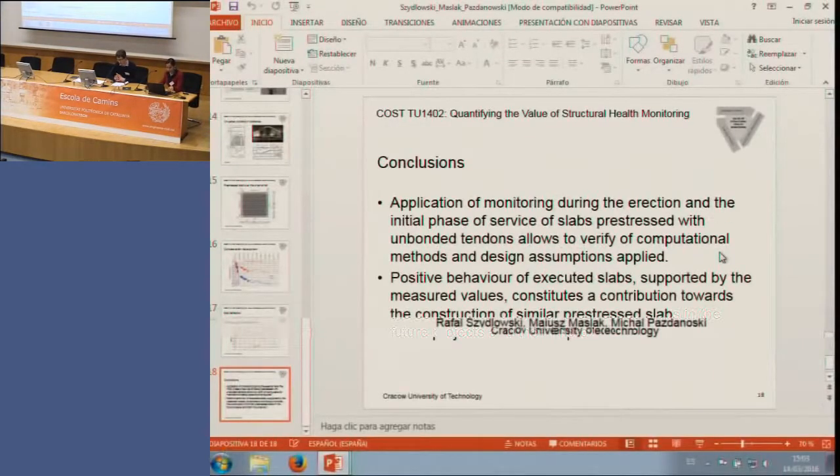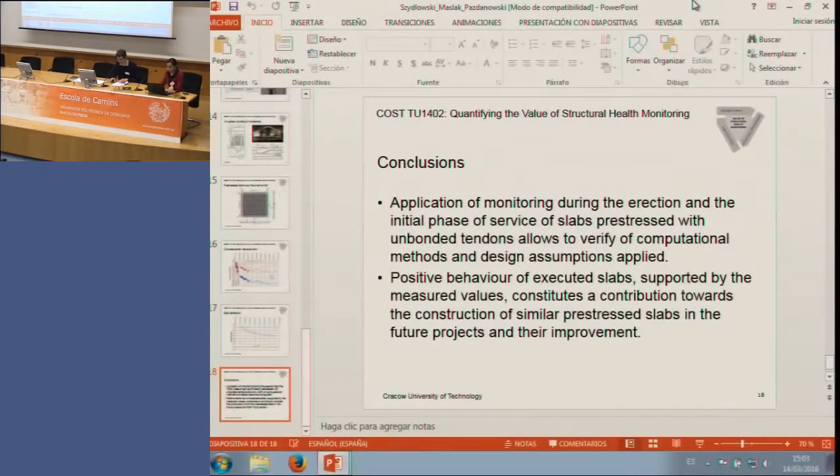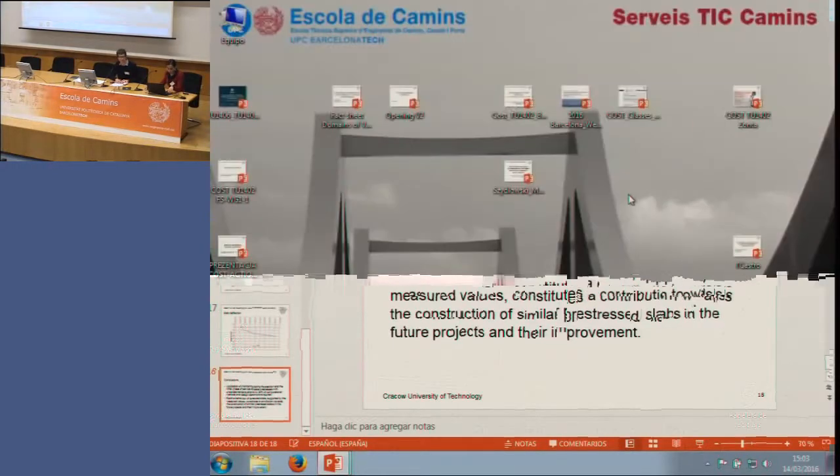We'll have all three presentations and then we'll have a discussion. With this, I would like to invite the first speaker from the University of Minho, Maria Giovanna Masciotta, who will present the value of structural health monitoring for the structural behavior of masonry structures under varying environmental effects.